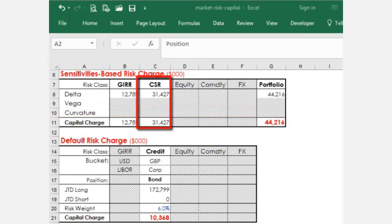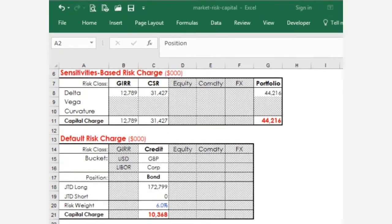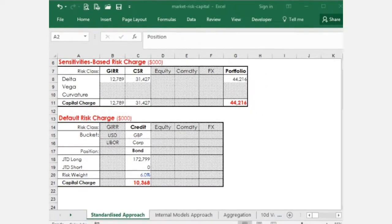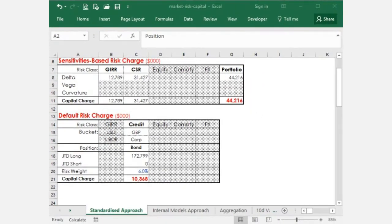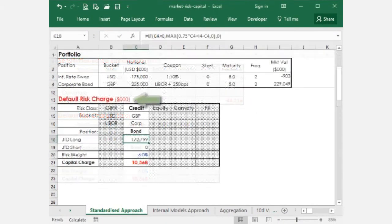The credit component of the sensitivities charge captures the risk of mark-to-market loss from changes in credit spreads. Credit spread sensitivities, however, underestimate the loss from default in a stress event. The risk of loss from such an event is captured by the default risk charge.